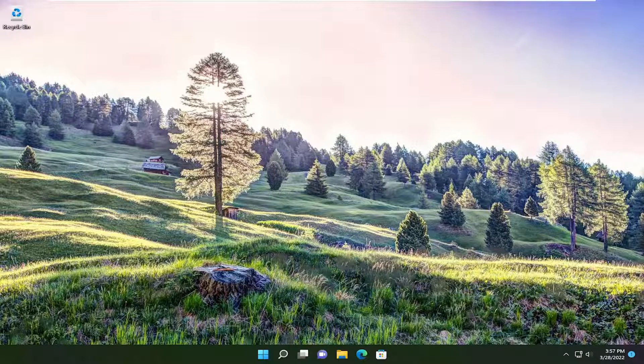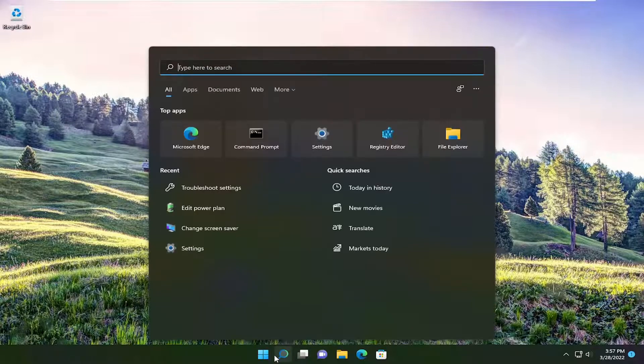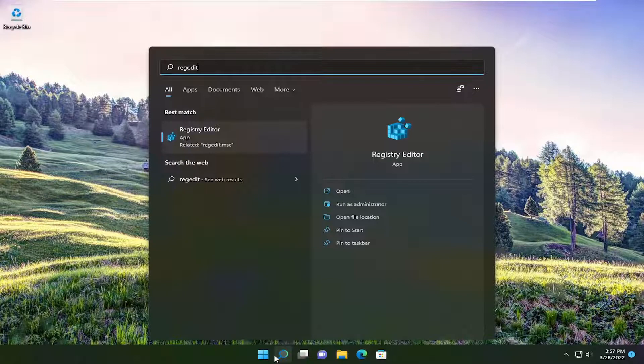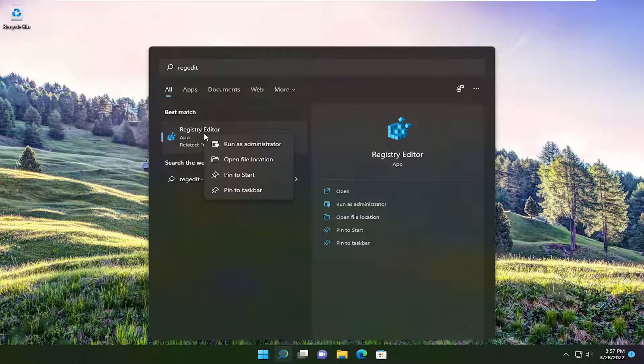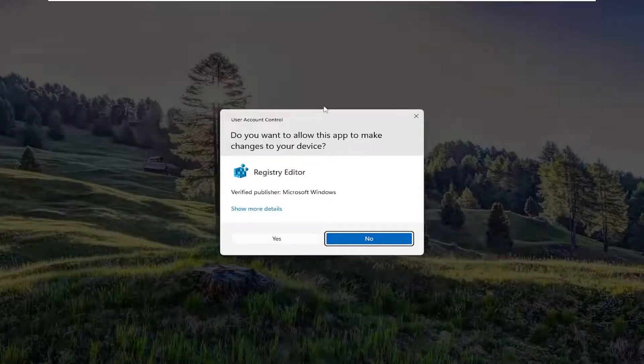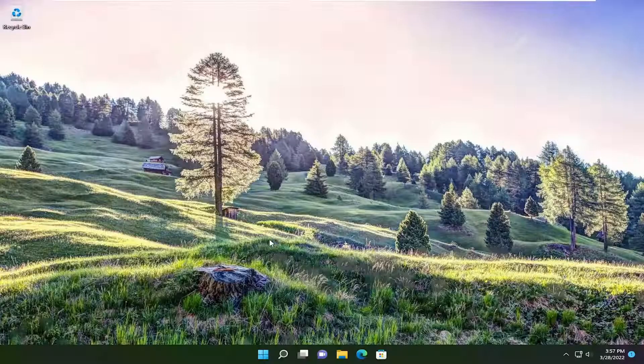Start by opening the Start menu. Type in regedit, R-E-G-E-D-I-T. The best result should be the registry editor. Right-click on it and select Run as Administrator. If you receive the user account control prompt, select Yes.